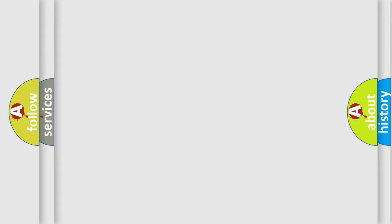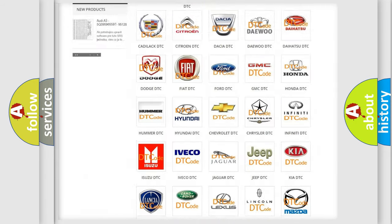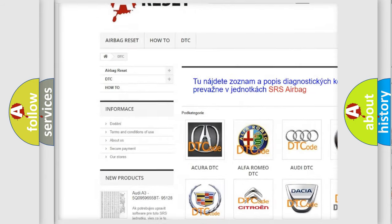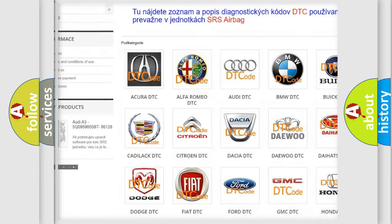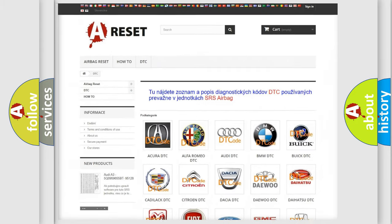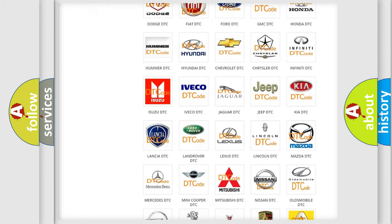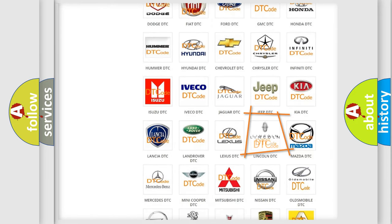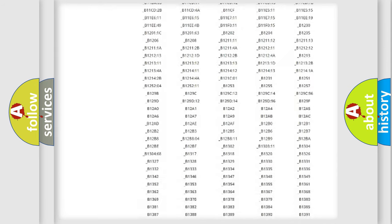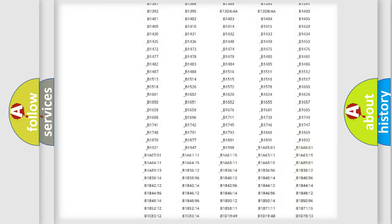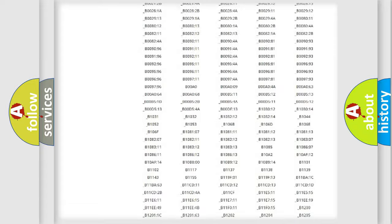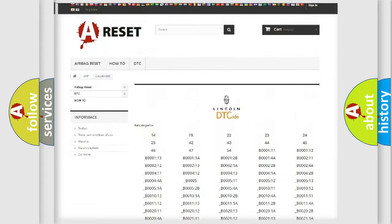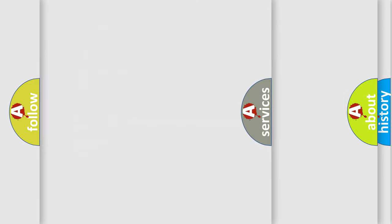Our website airbagreset.sk produces useful videos for you. You do not have to go through the OBD2 protocol anymore to know how to troubleshoot any car breakdown. You will find all the diagnostic codes that can be diagnosed in links and vehicles, also many other useful things.